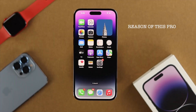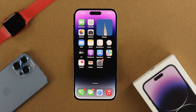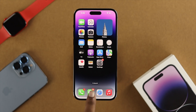Before we start, here are a couple of things to keep in mind. Your problem can happen when you have a problem with your Apple ID, your internet connection, or sometimes when there's a software glitch on your phone.